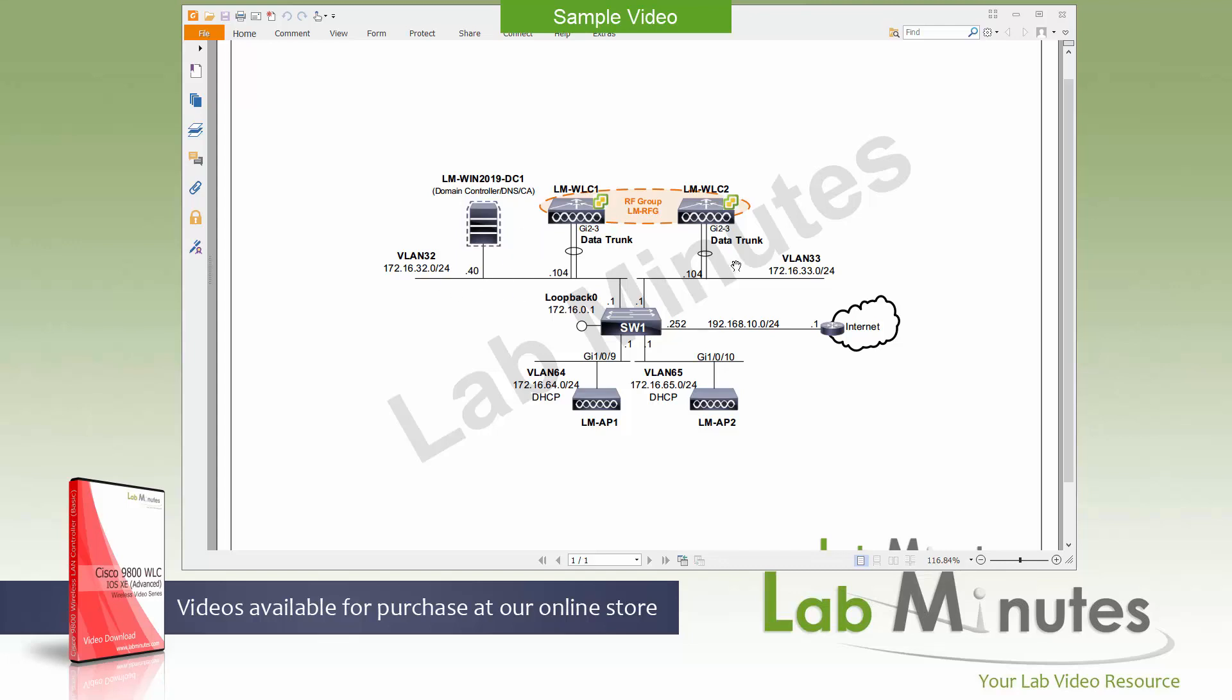The second wireless line controller is sitting on VLAN 33 and also has an IP address of 32.104, trying to keep the last octet the same, with the name of WLC2.